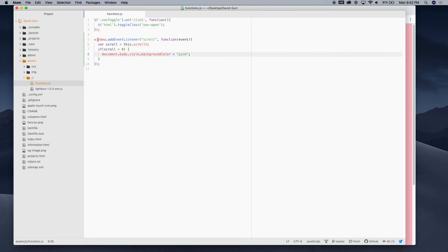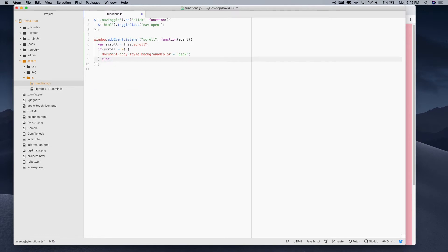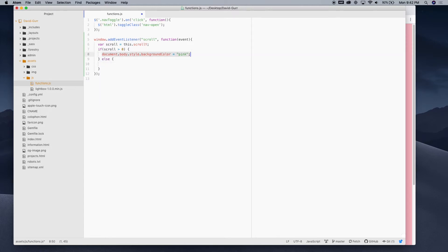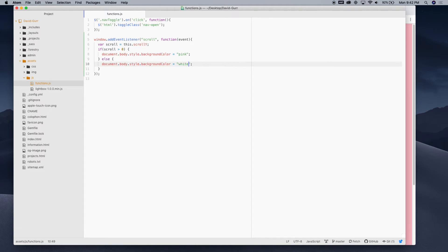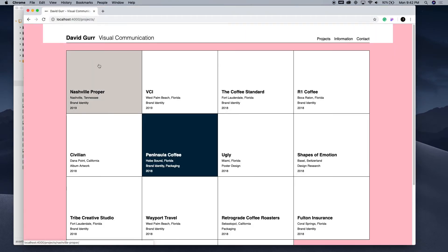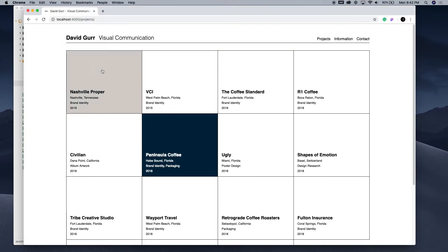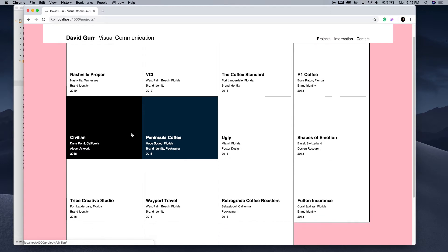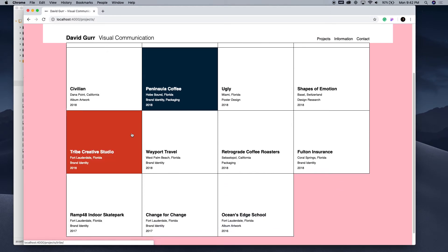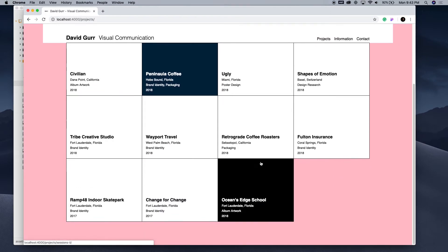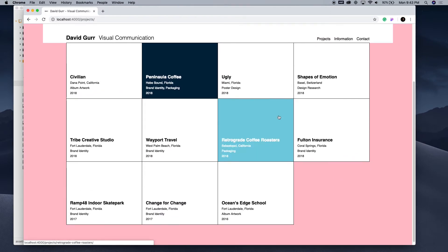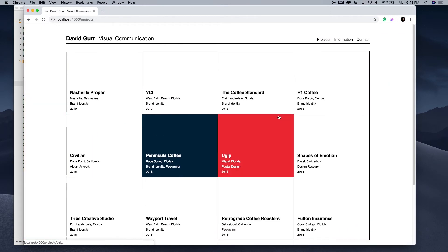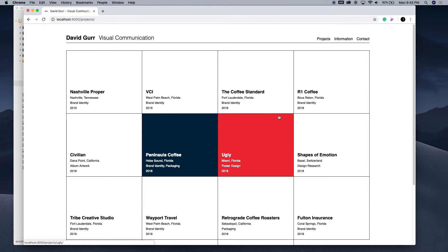So, all we need to do to fix that is we're gonna write an else statement here. And then we're just gonna basically write this same exact thing. But we just want to change it back to white. So, now I'm gonna refresh the page. So, whenever you scroll anywhere, it's pink. And then when you scroll right back up to the top, it's now white again.